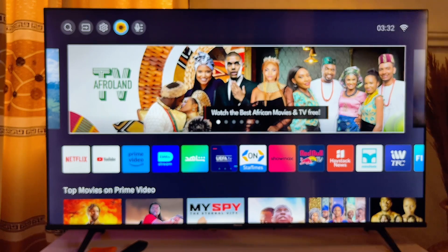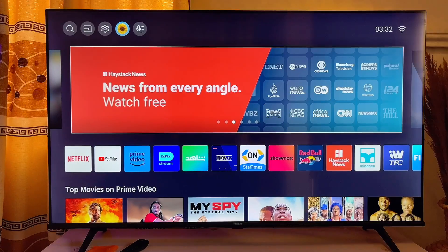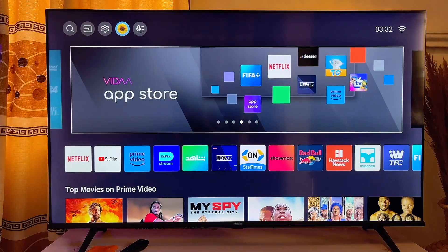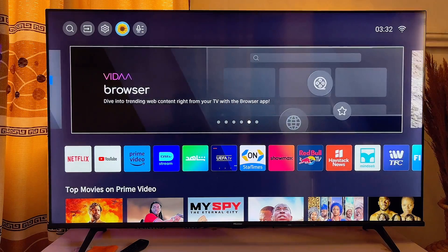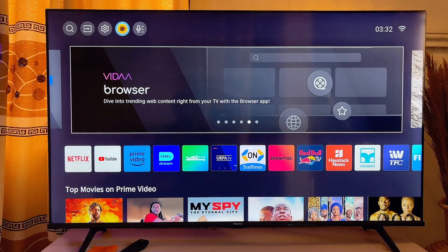That'll be all on how to sideload apps on your Hisense smart TV. If this video was helpful, please smash that like button and subscribe to this YouTube channel for more interesting tech tips.